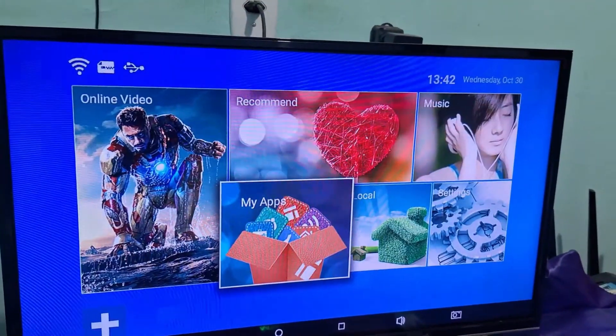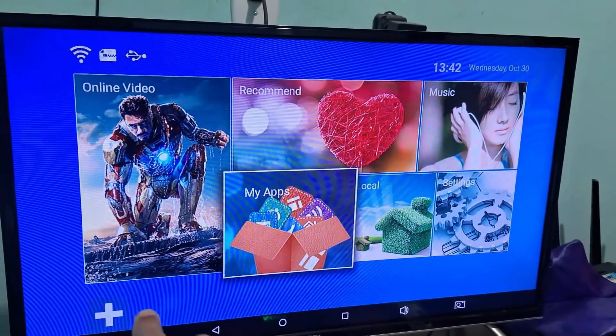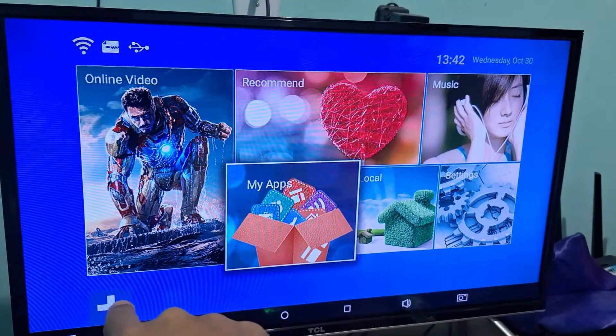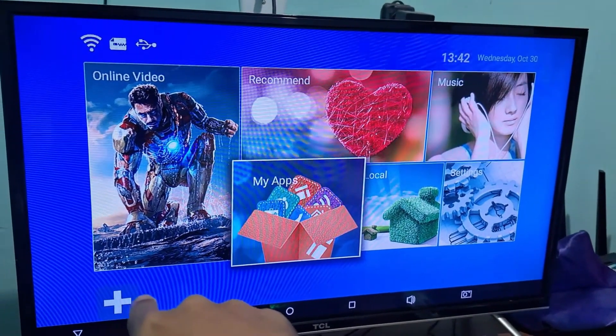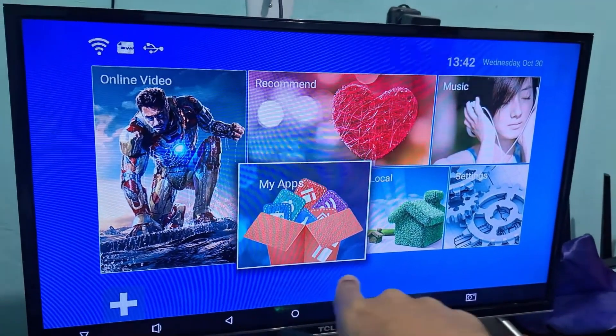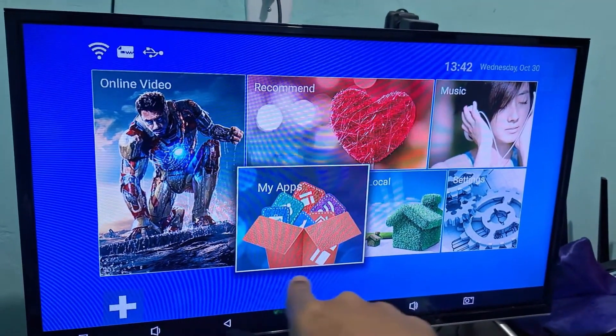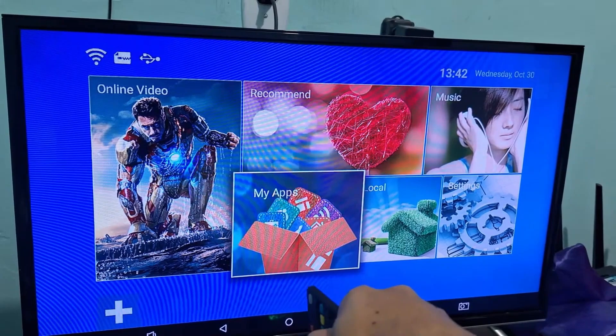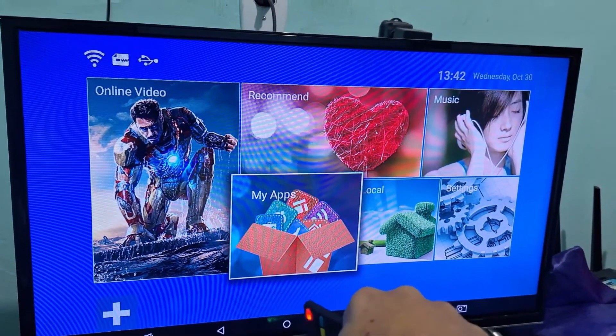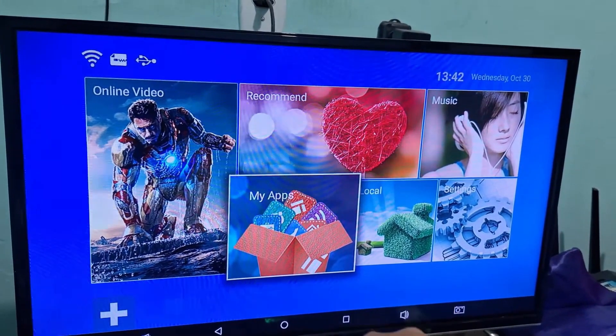As you can see, I have a plus sign here. And right now, I don't have any apps on the home screen, so you're going to click on this plus sign.